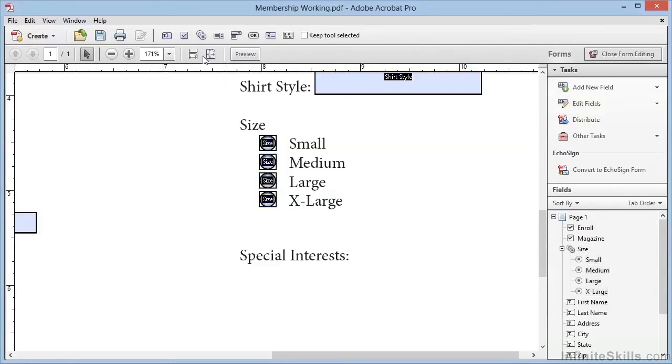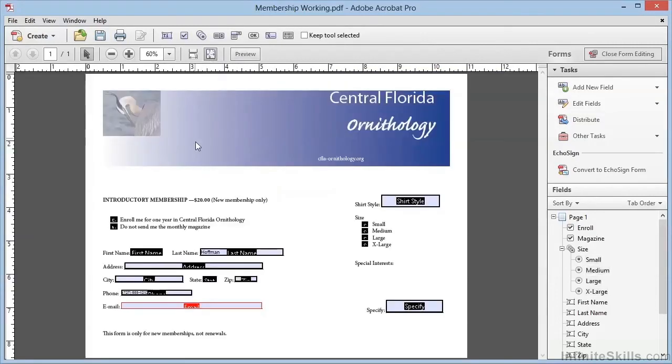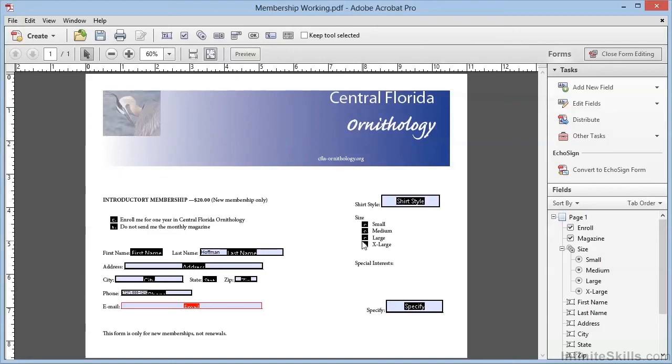We'll zoom back to fit on the page, and we have our check boxes and radio buttons created. We're going to leave this form as is, and we'll pick up in the next video right at this spot. So keep this form open and in form edit mode.